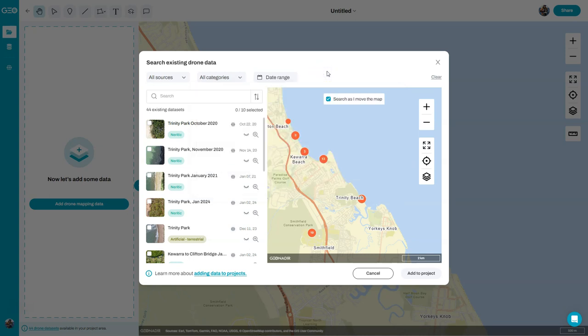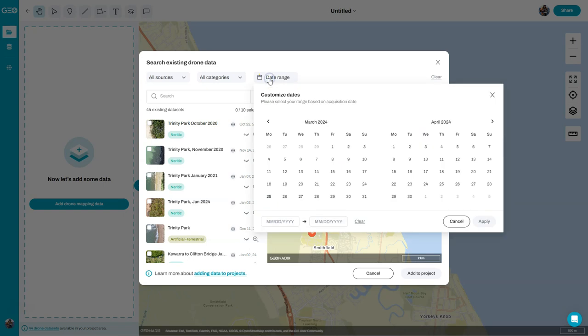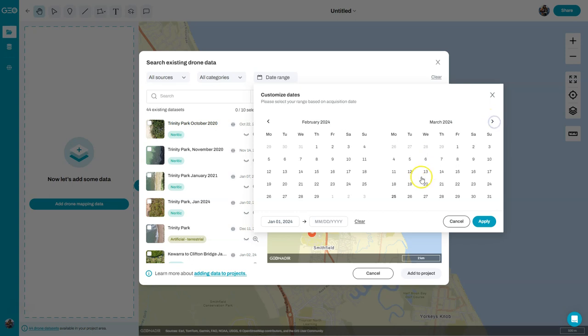But what I want to do today is really just find data sets that have been uploaded since we had a cyclone last year. So I'm going to go and look at the date range, and I'm going to look for data that has been captured this year.